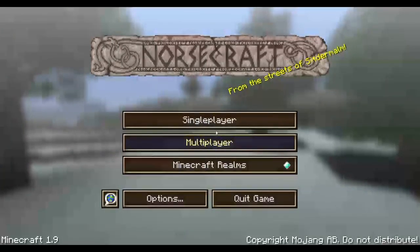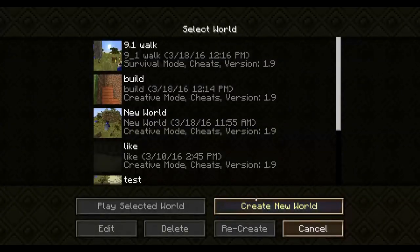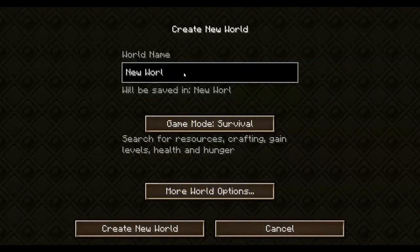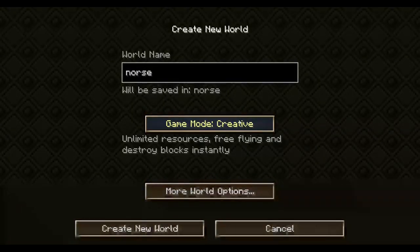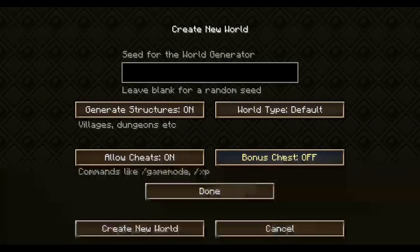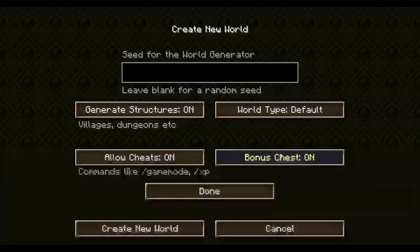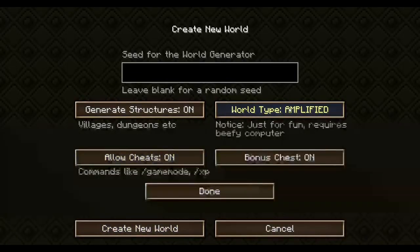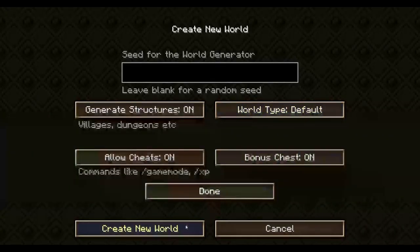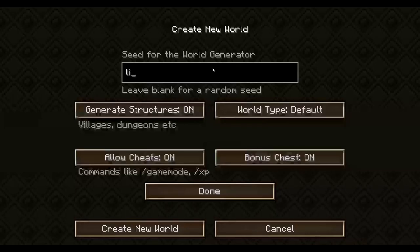And Norse craft — let's go Single Player and create a new world. I'm going to call it Norse, turn it to Creative, Bonus Chest on, and Cheats on. Going back to default, we're going to put in a seed and create a new world.